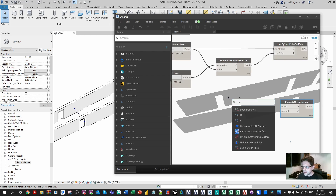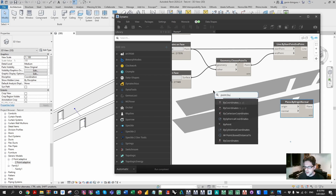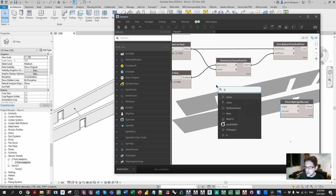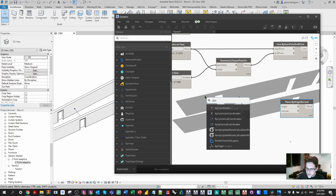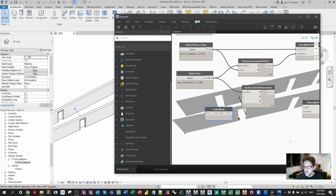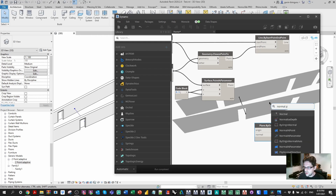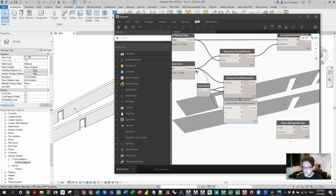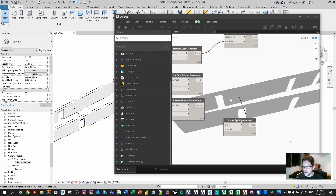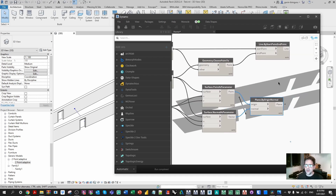We need to find an origin point on that surface and then give it a normal vector. We're going to analyze the face at a parameter - we'll get a UV parameter and use Point at Parameter. We take that face and find the point at UV 0.5, 0.5, which is the middle of the face. We also want to check the normal at that point using Normal at Parameter with the same surface and UV. We can use these two things - origin and normal - to build the plane using Plane by Origin Normal.